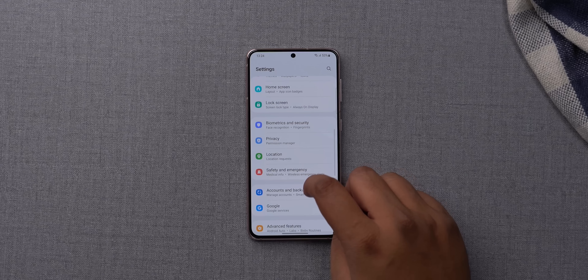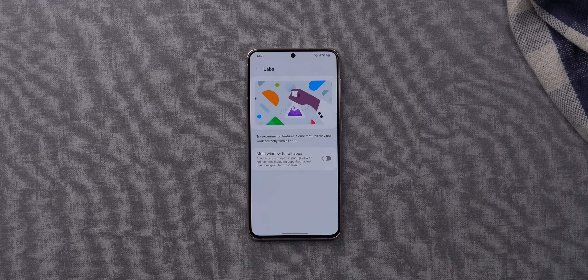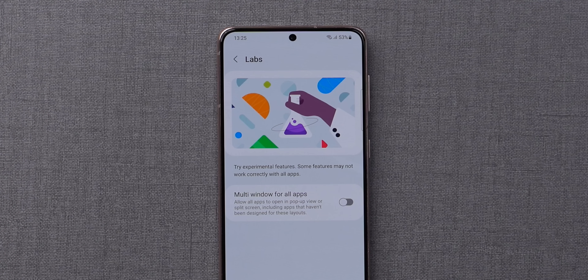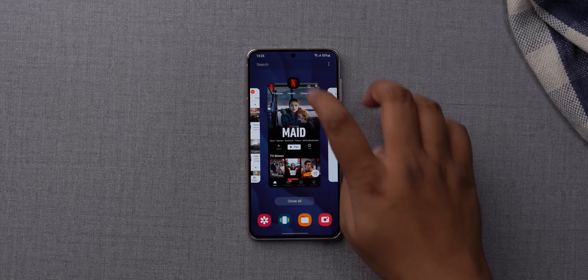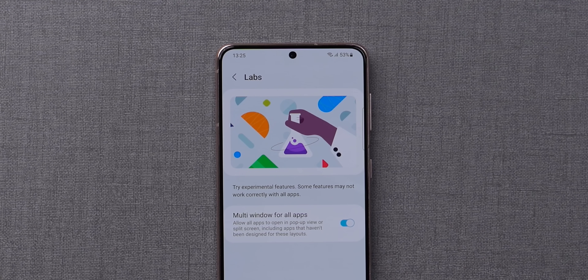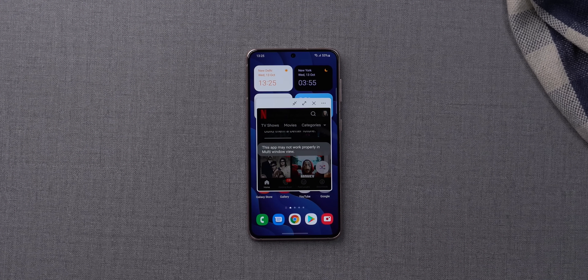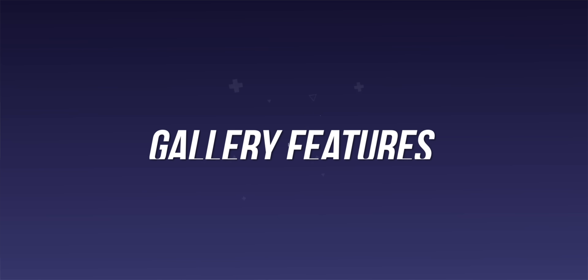One UI 4.0 finally has a Labs page with experimental features in the Advanced Features section. Currently it has one feature: it forces all apps to work in pop-up floating window mode as well as split-screen mode. For example, Netflix normally doesn't support these modes, but after enabling this Labs option, those options appear in Netflix. The floating window also now shows window options all the time.